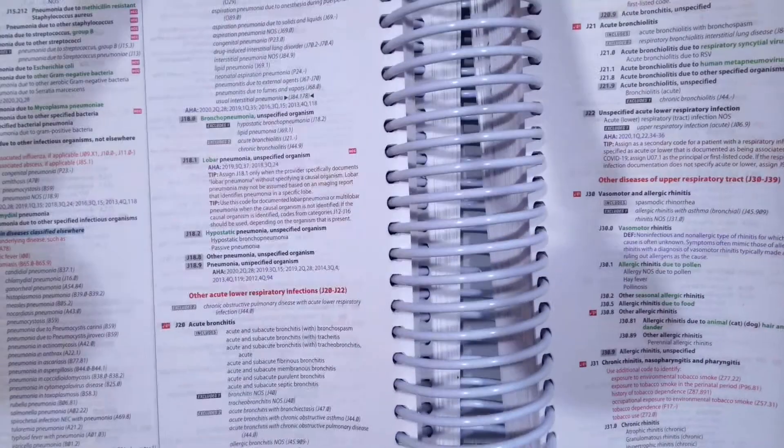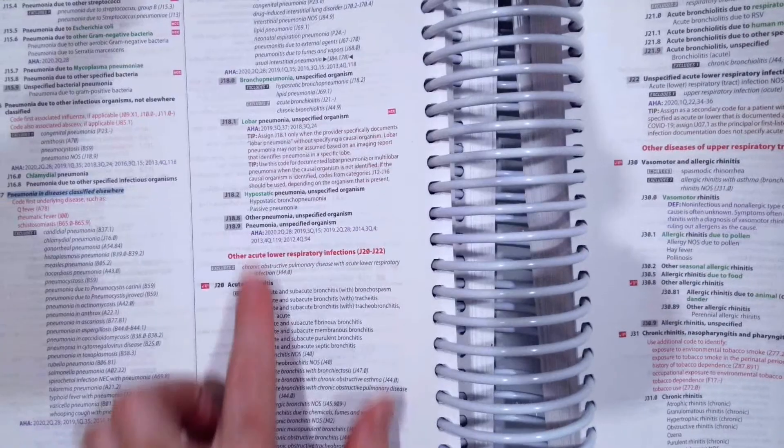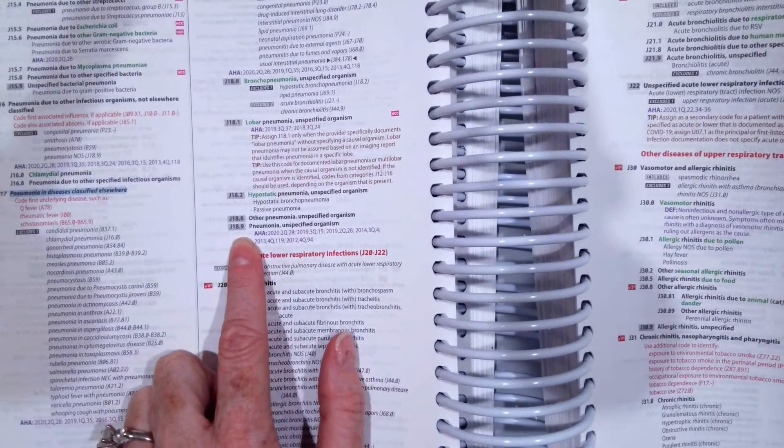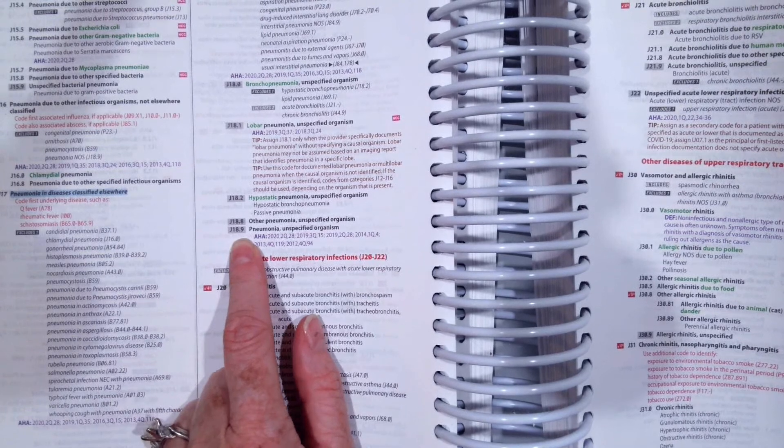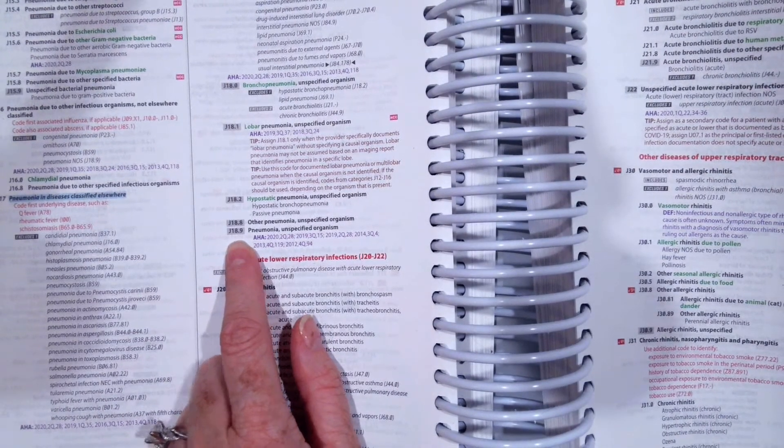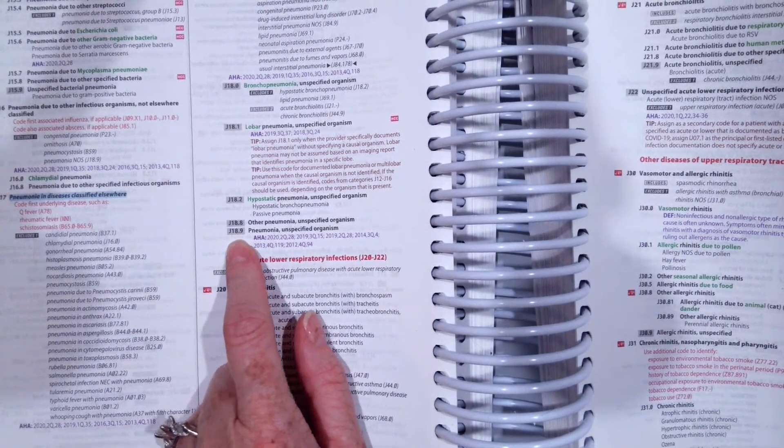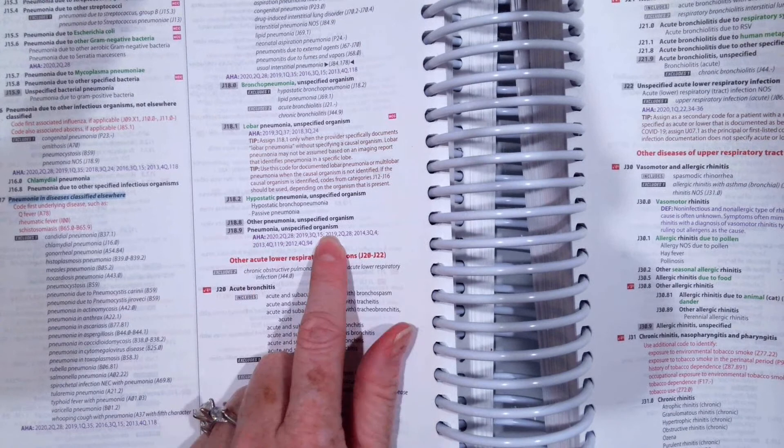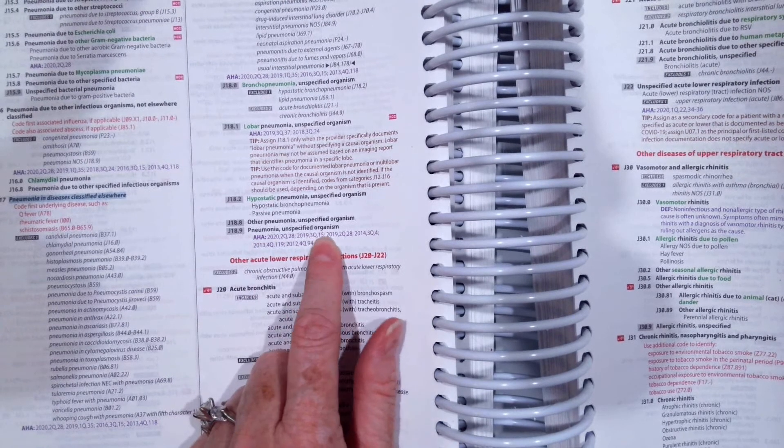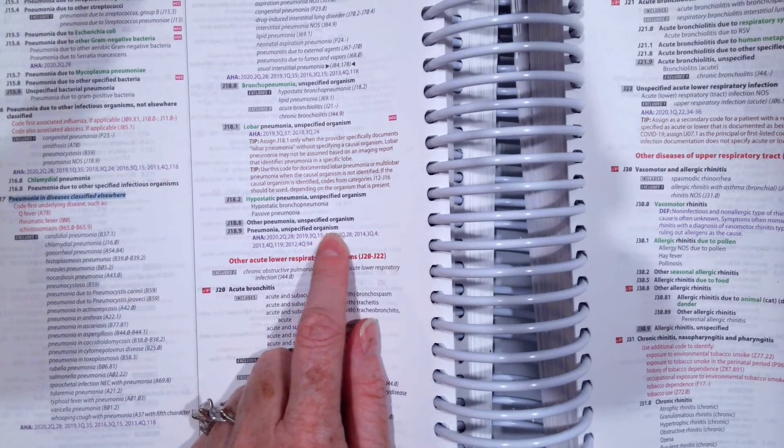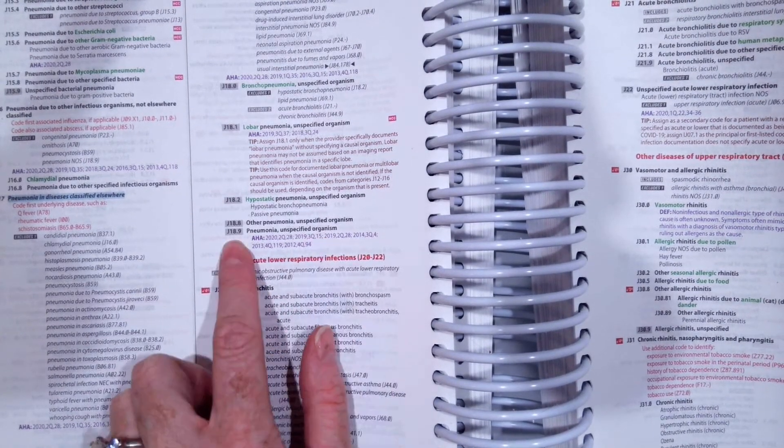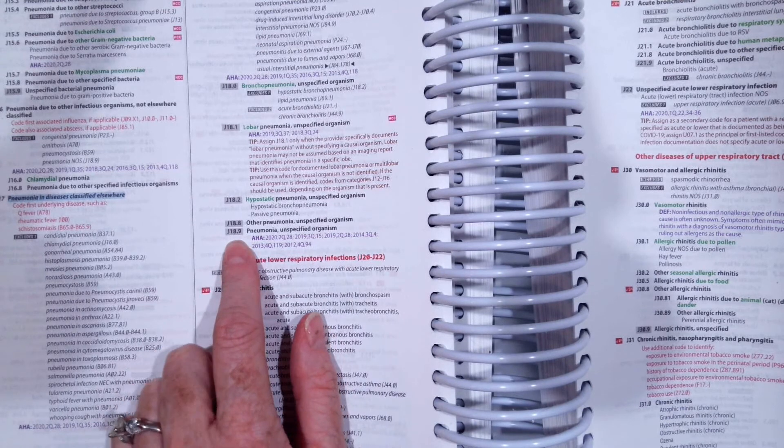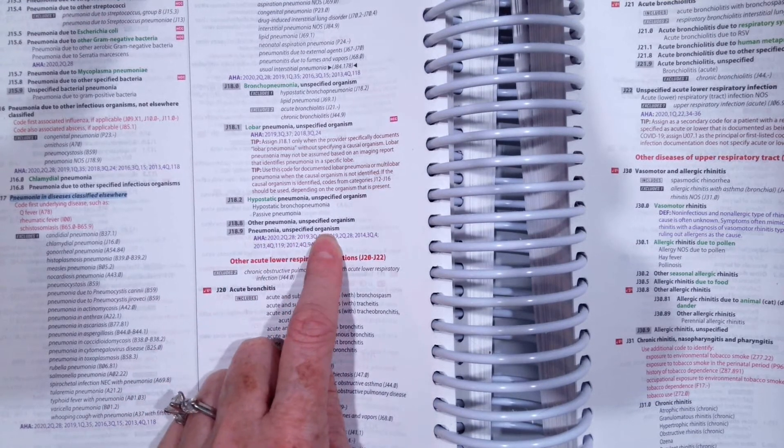So pneumonia is a respiratory condition, right? So you know you should be in the respiratory condition section, Chapter 10. So our code for pneumonia is J18.9. We don't know what is causing it. We don't know if it was an organism. So J18.9 is pneumonia unspecified organism.